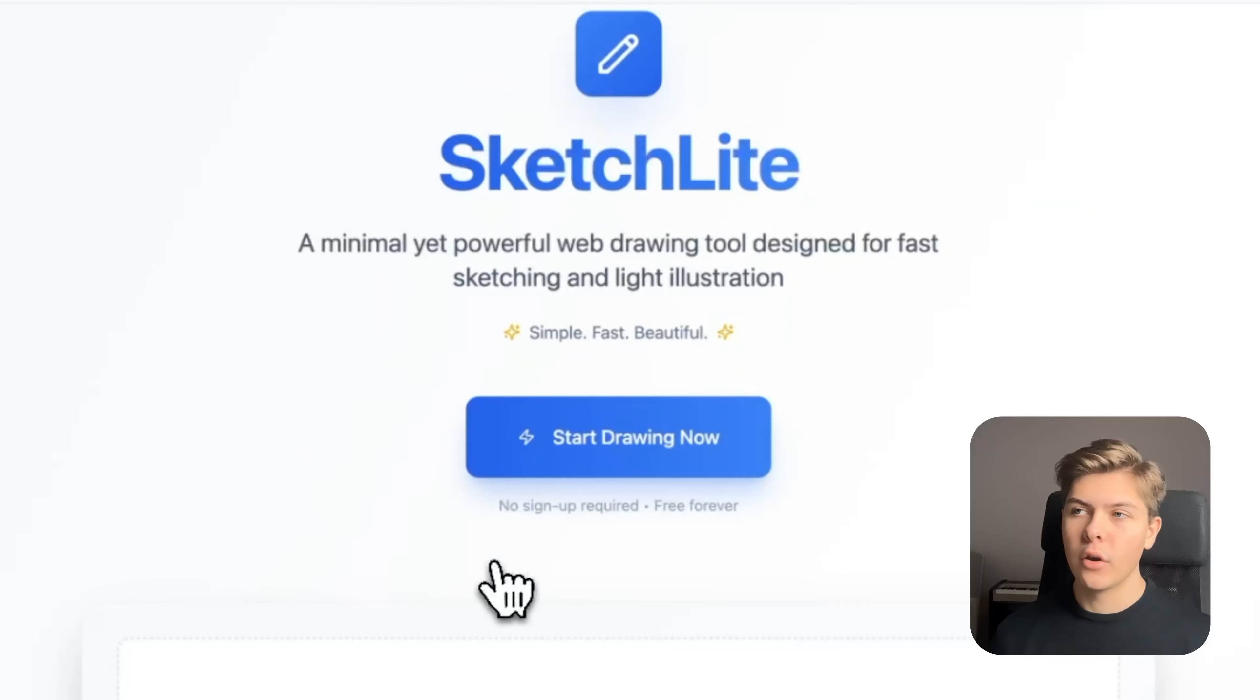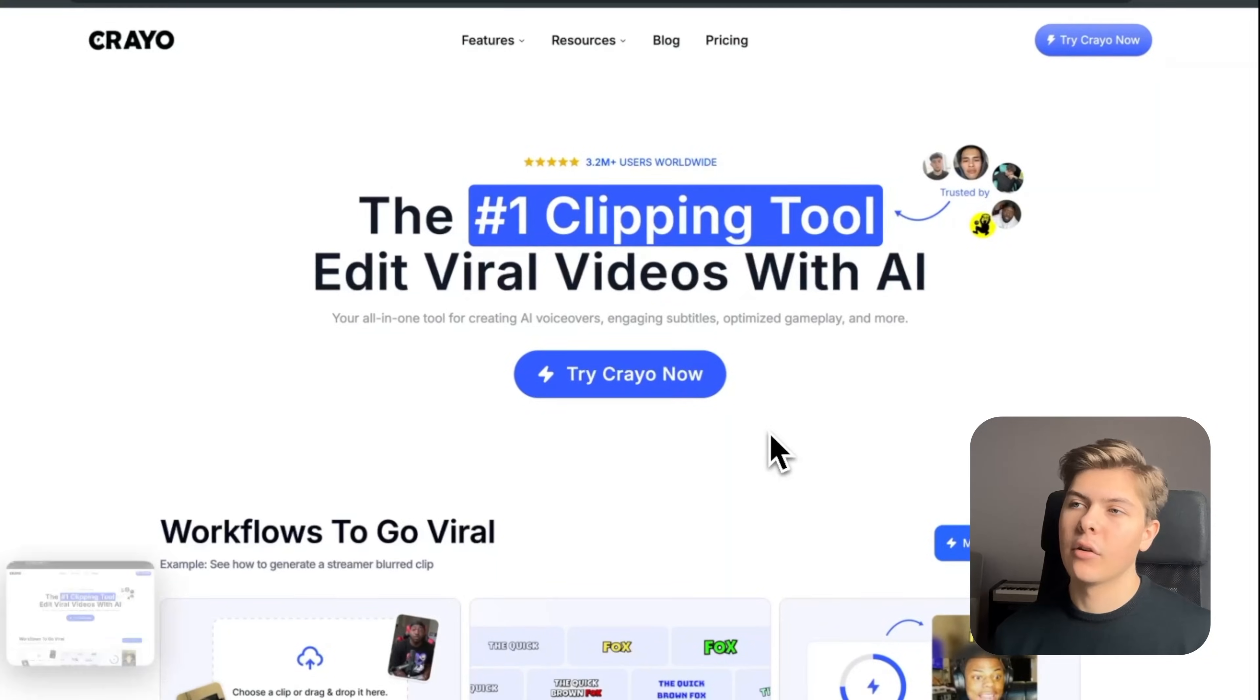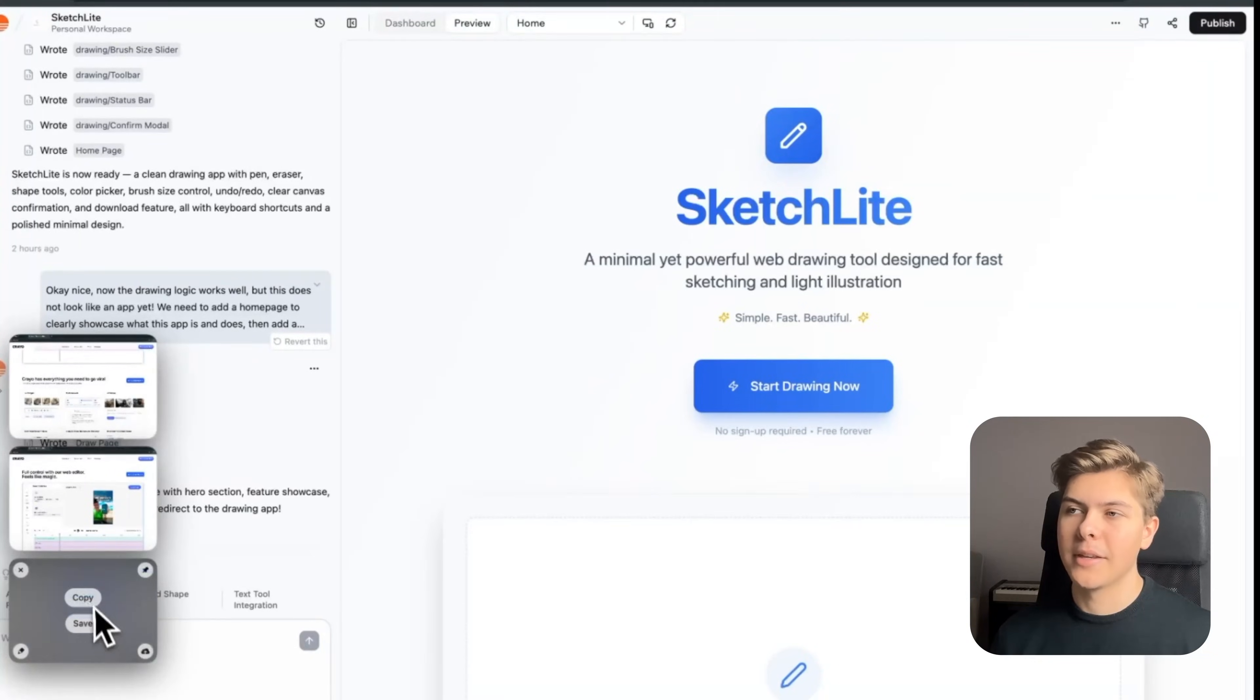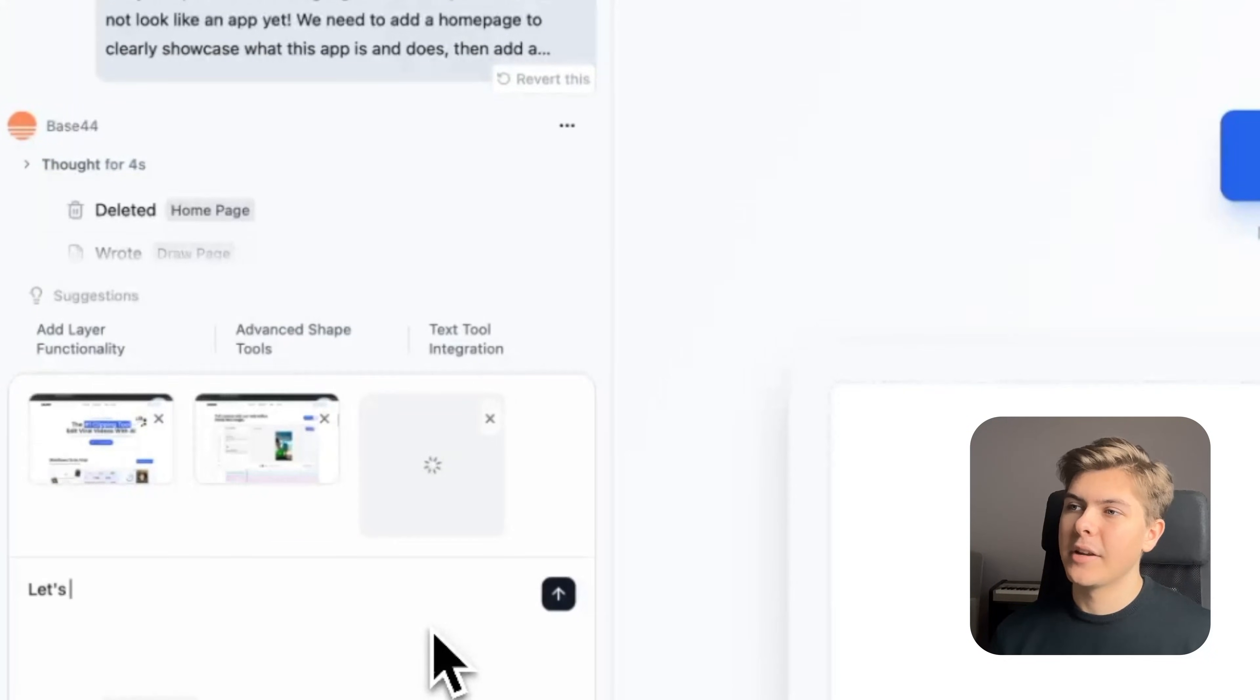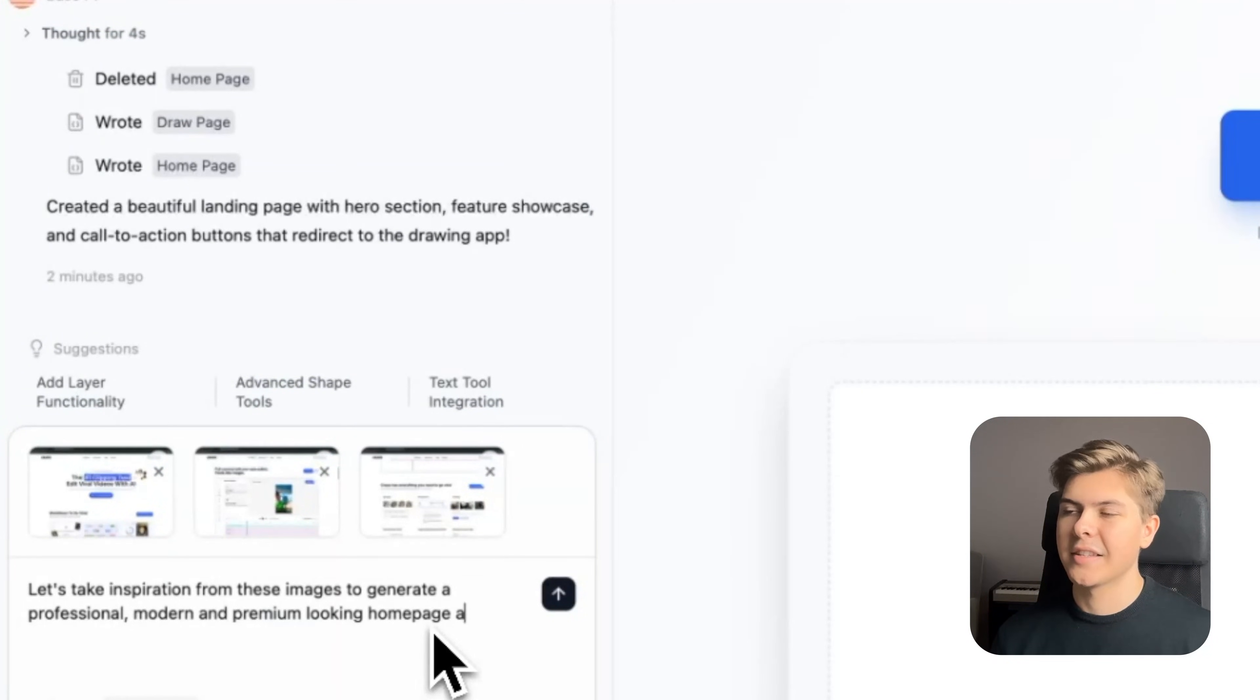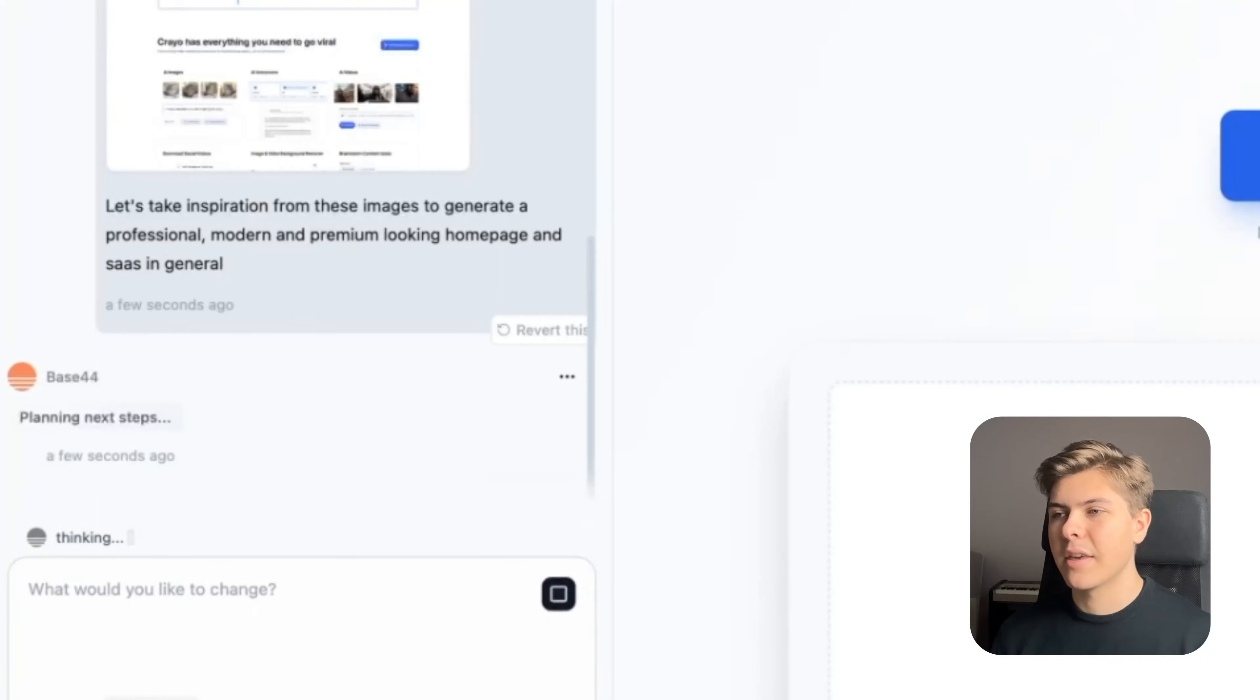I don't really love how the UI looks, so I'll head over to Creo.ai. I like their homepage, so I will just take a few screenshots of their homepage and then I will go back to Base44 and paste them in here. Let's take inspiration from these images to generate a professional, modern, and premium looking homepage and SaaS in general. And now just hit enter and let's wait for the AI to do its thing again.